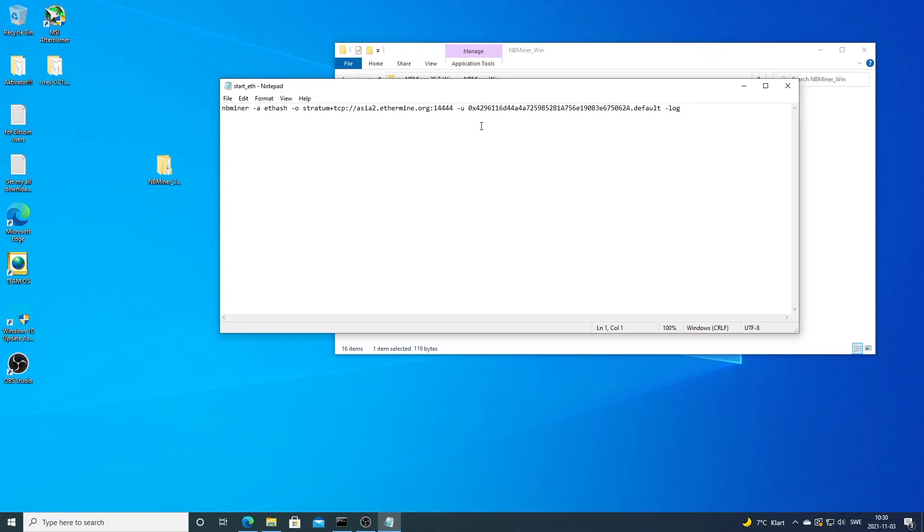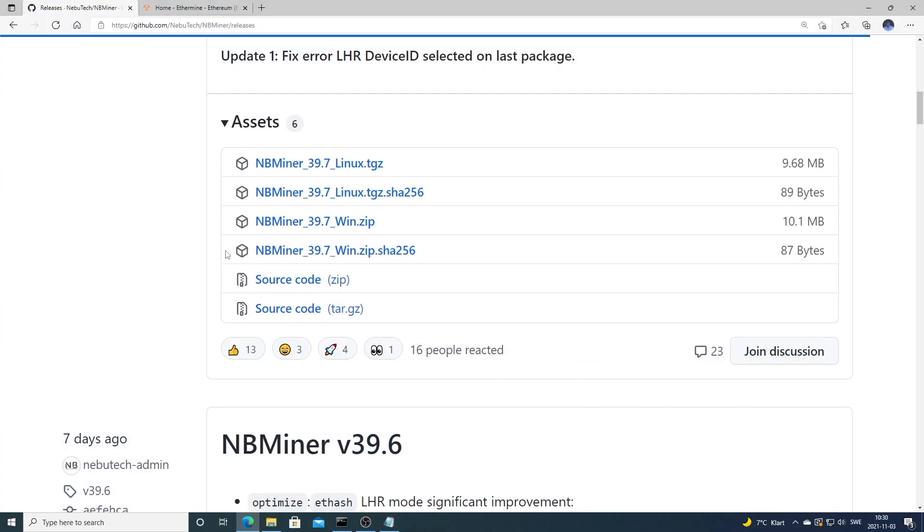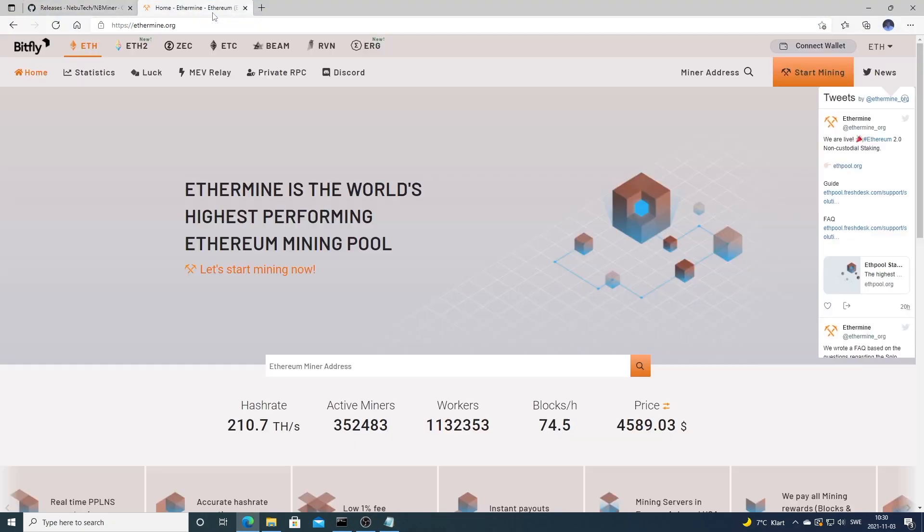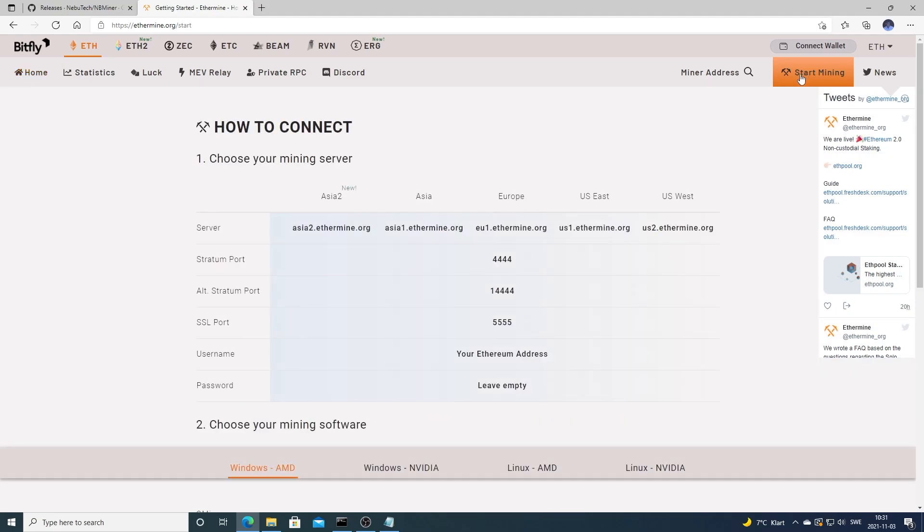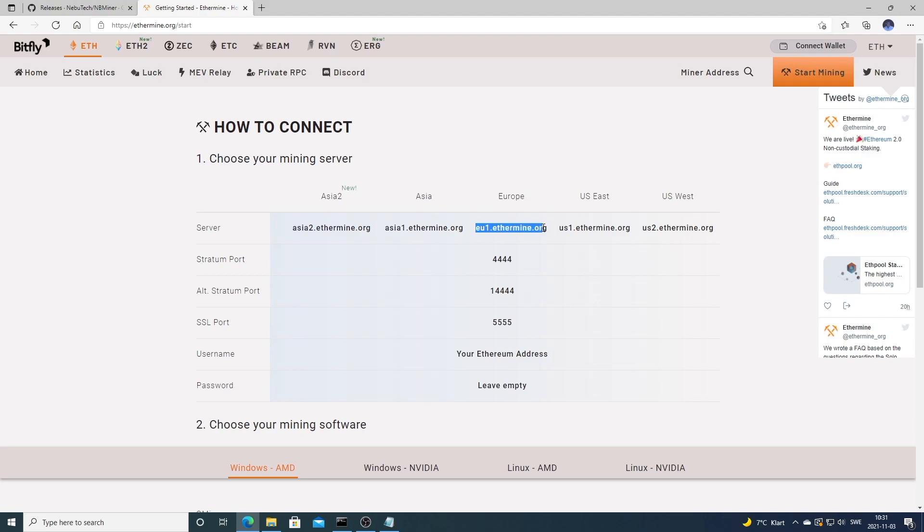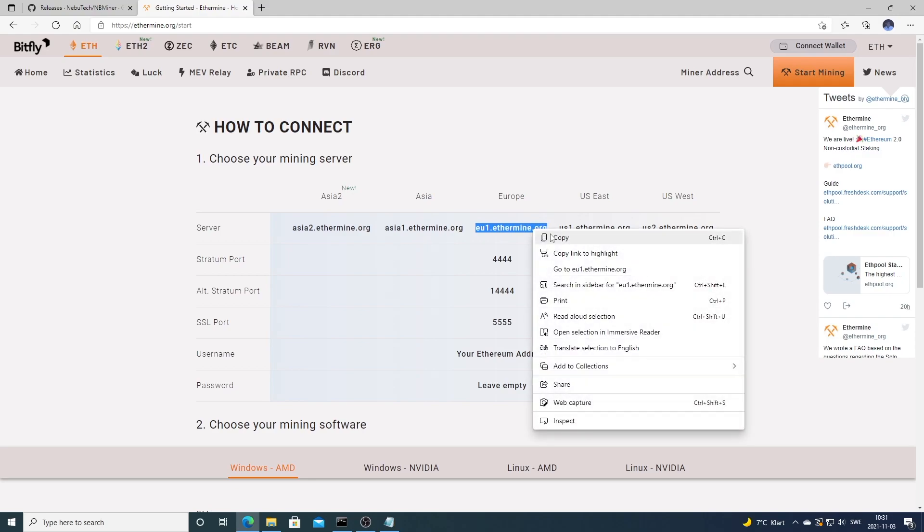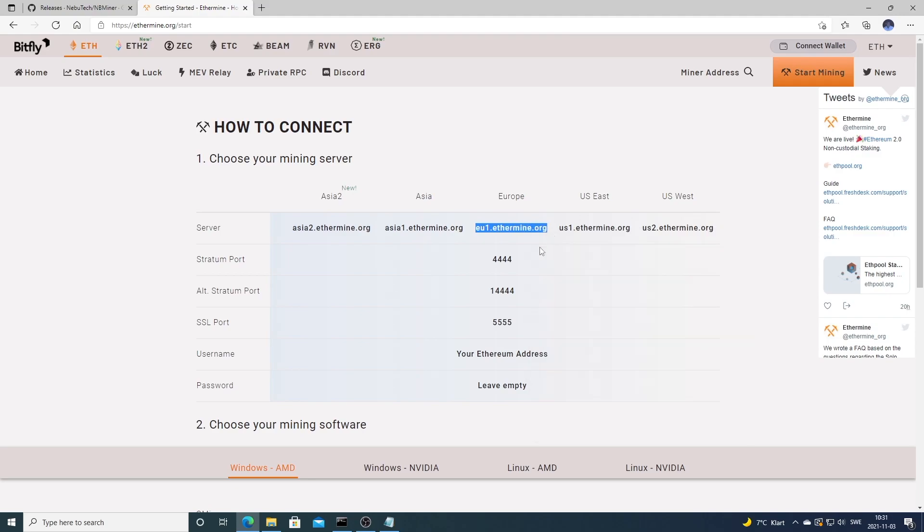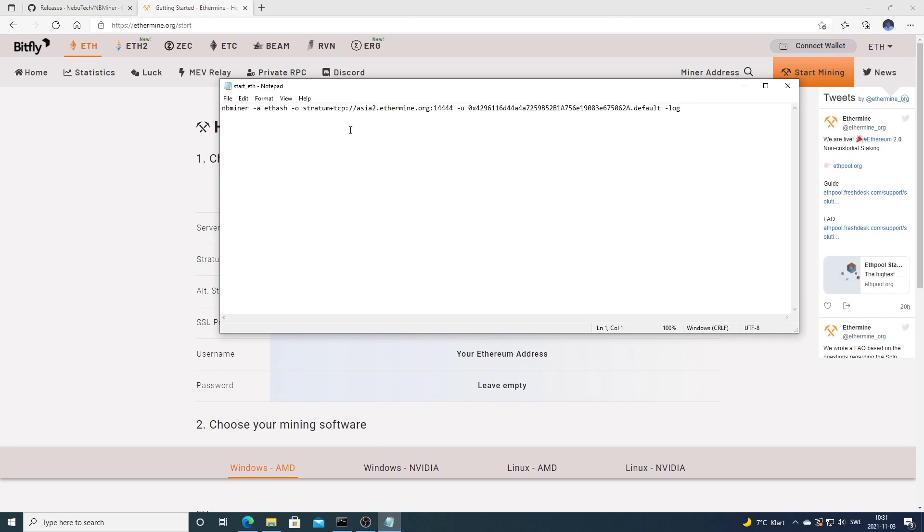We're going to go to ethermine.org, choose this one ETH, and click on start mining. Now we're going to choose a server depending on where you are in the world. In my case I'm in Europe. You're going to choose the one that's closest to you. I'm going to go back to the file and change it right here.